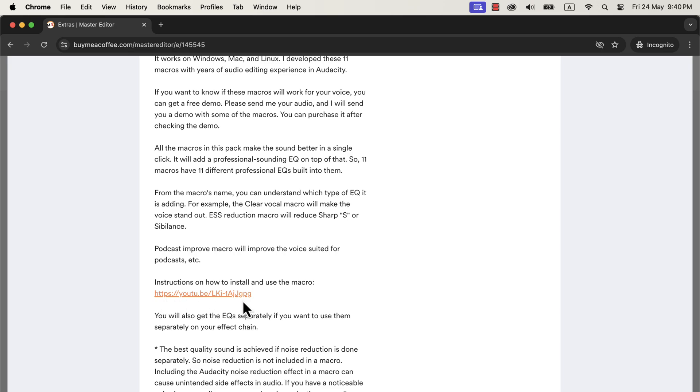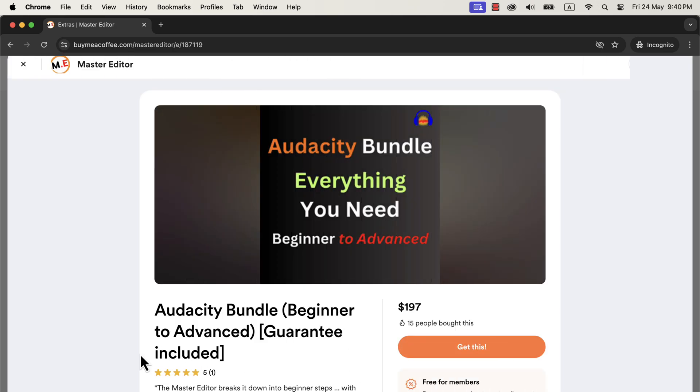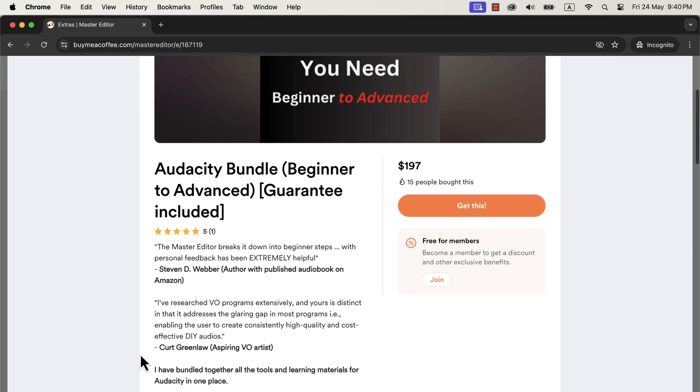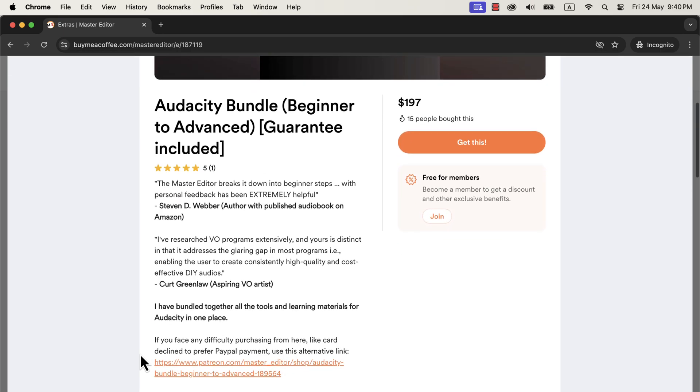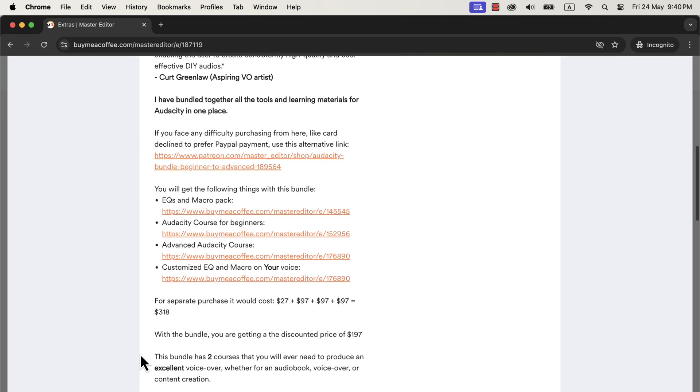You can get only this macro pack or get the Audacity Bundle. Audacity Bundle has a couple of Audacity courses, including the macro pack, at a discounted price. The Audacity Bundle has everything you will ever need to learn Audacity. Beginners have been able to publish audiobooks on Amazon by taking the Audacity Bundle.